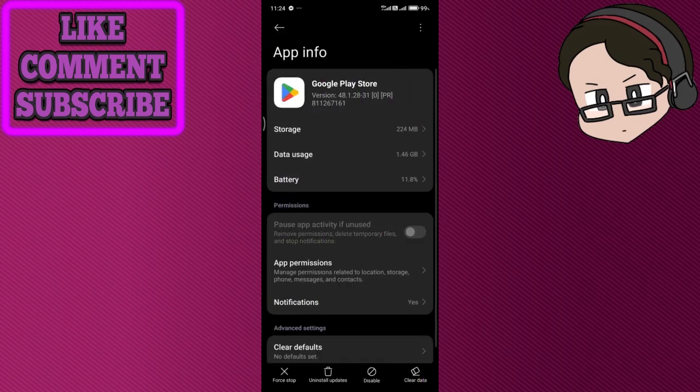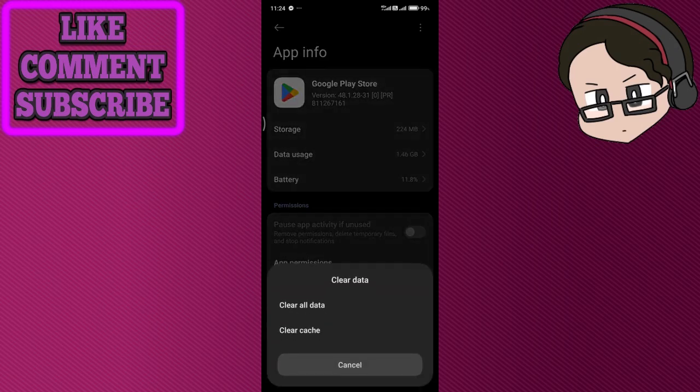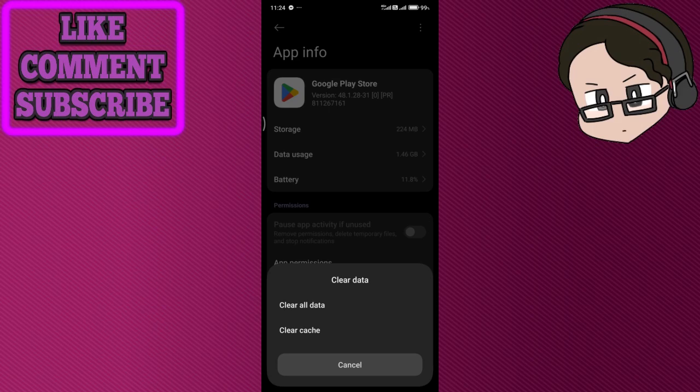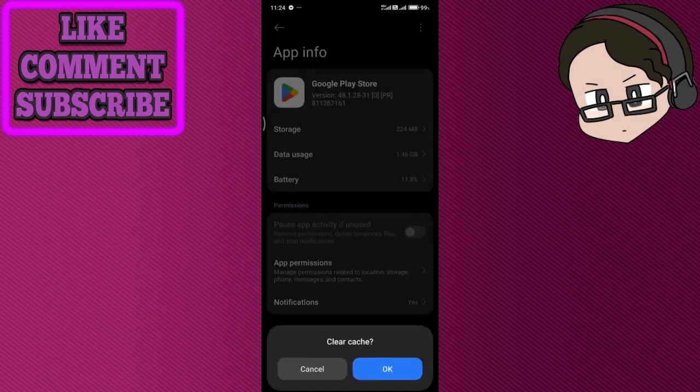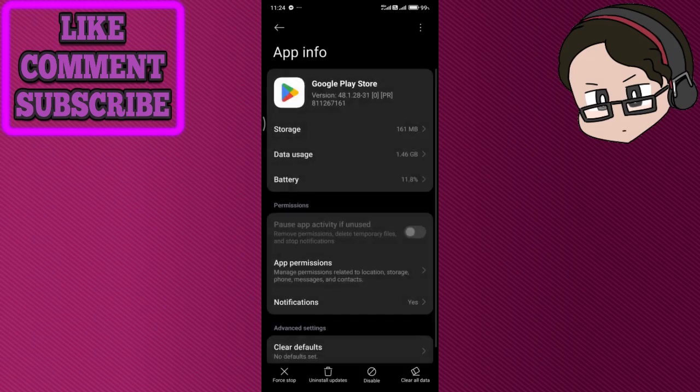There's a clear data option in the bottom right. You can click cache. Clearing all data won't technically do anything bad, but you'll have to re-log in to your account, so make sure you know the passwords and emails. Clearing your cache won't log you out, it'll just get rid of unnecessary files.